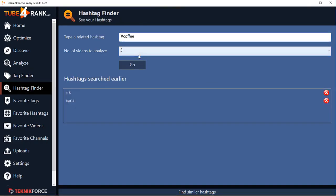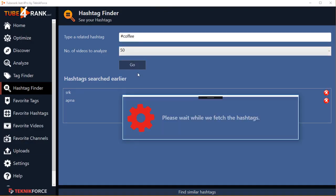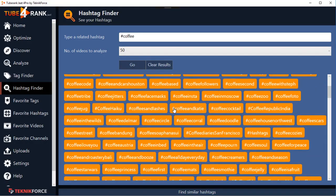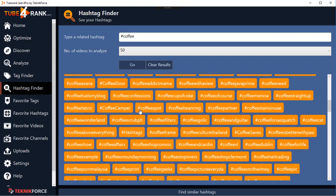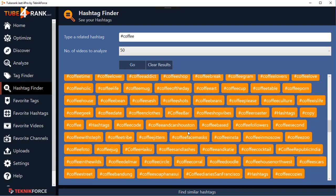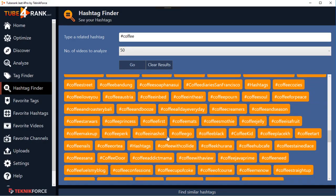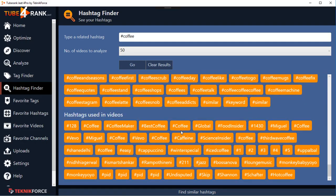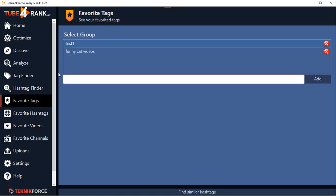Next is the Hashtag Finder. Put in any hashtag — for example, 'coffee' — add some video sources to analyze, click Go, and in seconds TubeRank Jeet will give you a huge collection of related hashtags. You can target all of these in your own videos and get ranked for hashtags too. You can also see which hashtags are actually used in videos, helping you identify the most active hashtags to target.